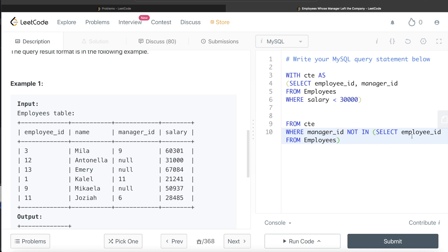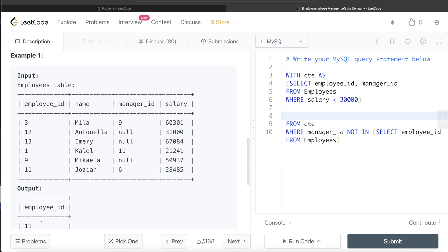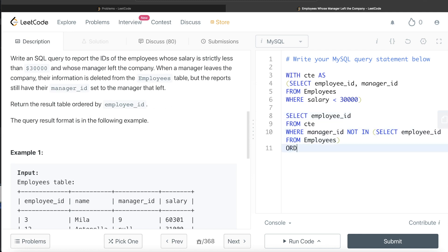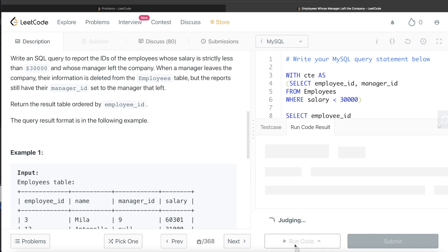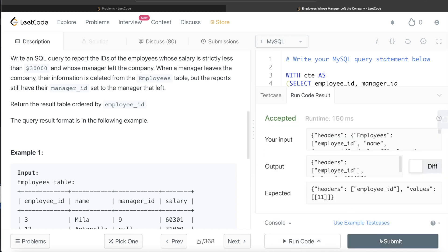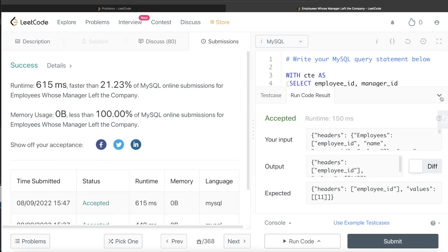So from the CTE we have manager_ids 11 and 6, and from the Employees table we have all existing employee_ids. The manager_id that is NOT found in that list means that person has been deleted from the Employees table — i.e., the manager left the company. For those rows we return the employee_id, not the manager_id. We also add ORDER BY employee_id to sort ascending. Running this — it's accepted, and submitting passes all test cases.